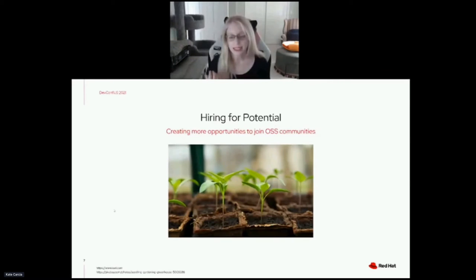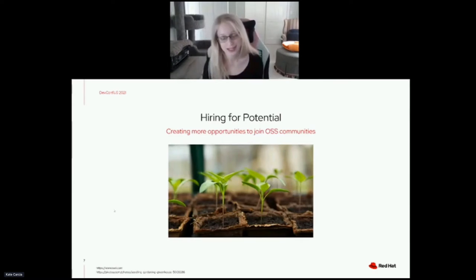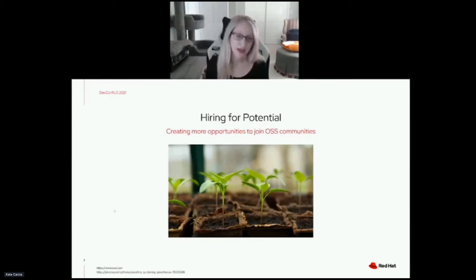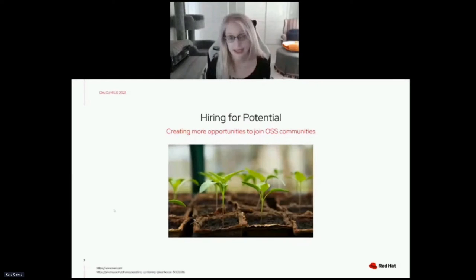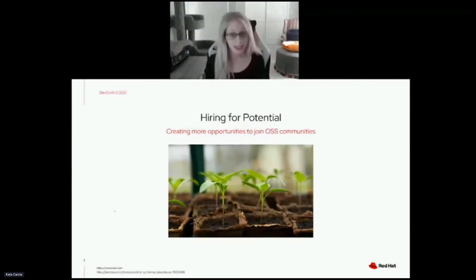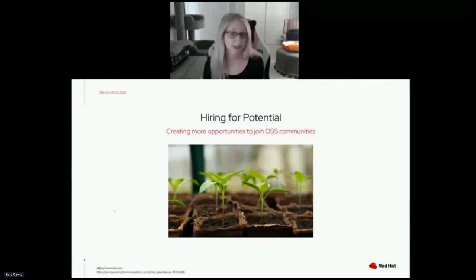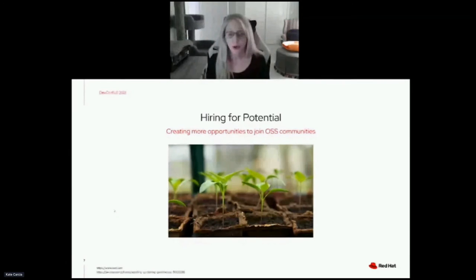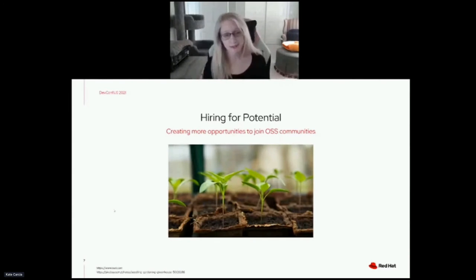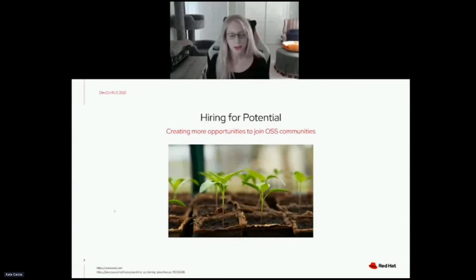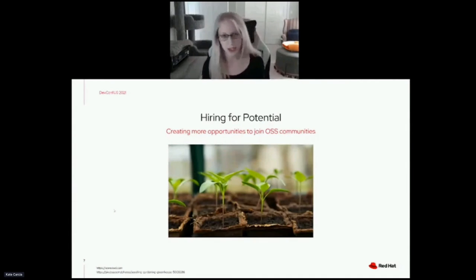One example is hiring for a specific programming language. In kernel development we use C. Instead of only looking at candidates who know C, we could consider candidates who have an understanding of low-level programming concepts such as control flow or data structures, or experience with comparable languages such as C++ or Rust. This opens us up to the possibility of bringing someone onto the team who may have a different perspective or something unique to bring. Hiring for potential brings more perspectives into our teams and into the open source communities our teams work in.